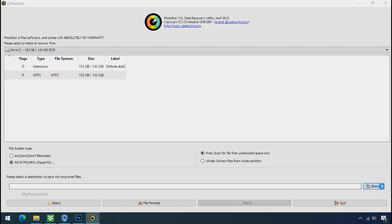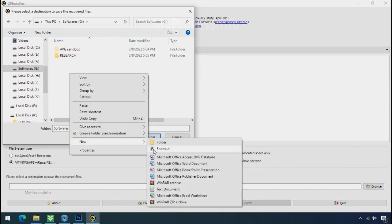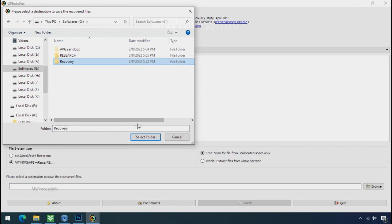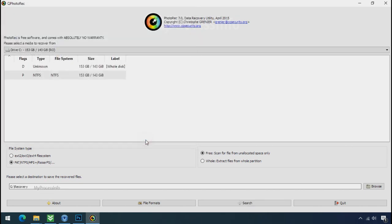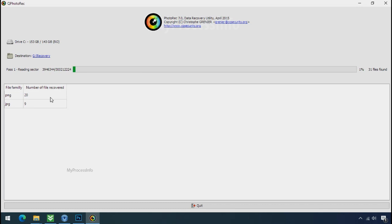Now click on browse and select or make the folder destination where you want to recover your data. And select the folder. Click on search. Now the file recovery process will take a lot of time to recover your data. So keep patience and wait for finish.